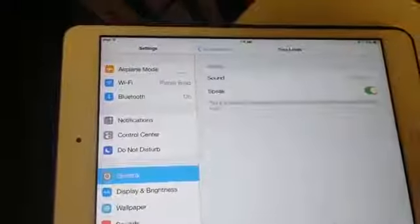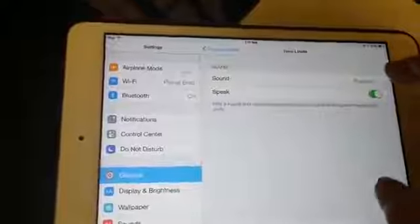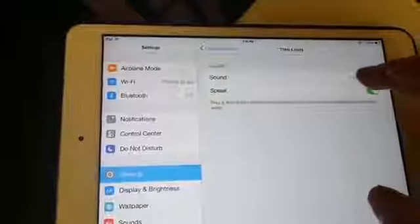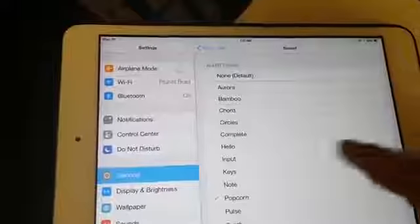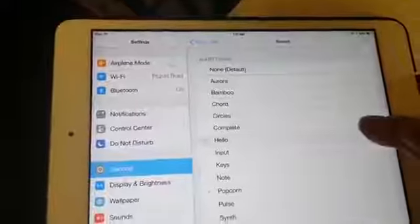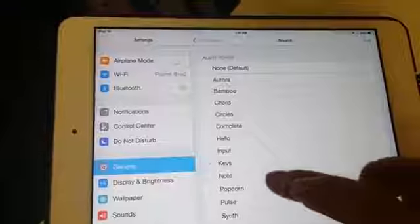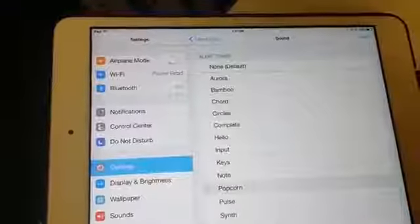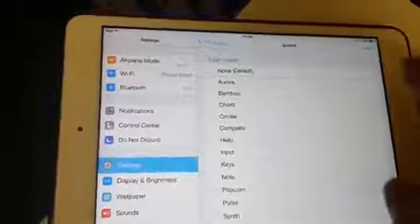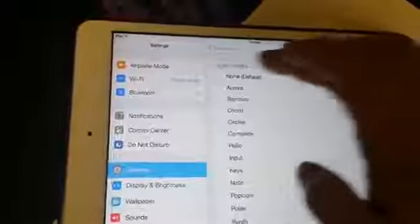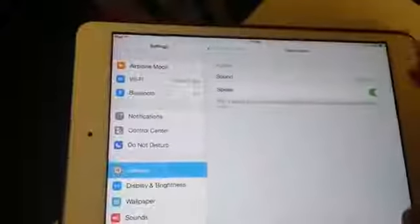Time limit — you can check that. You can also turn down the sound. Okay, go back.